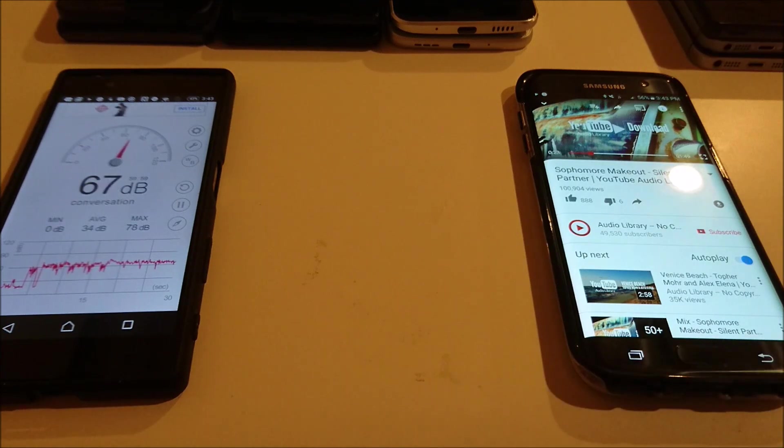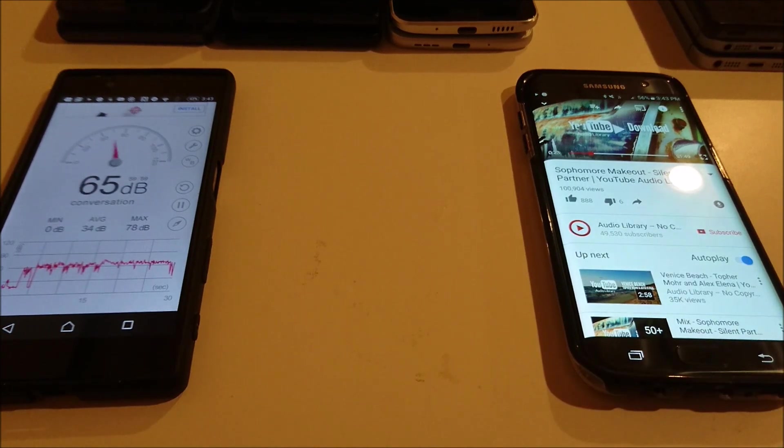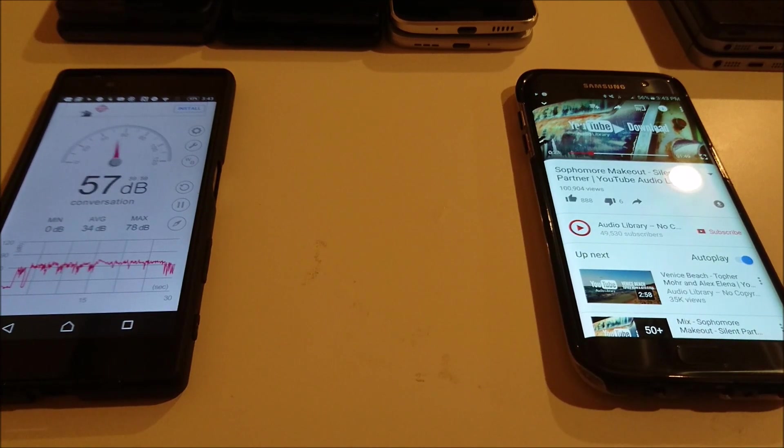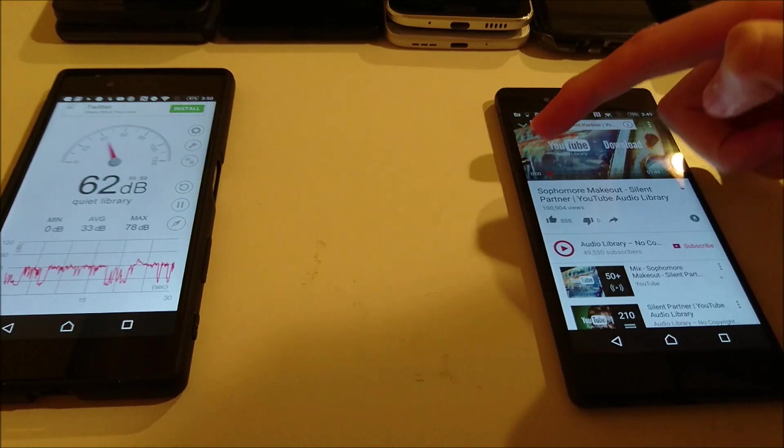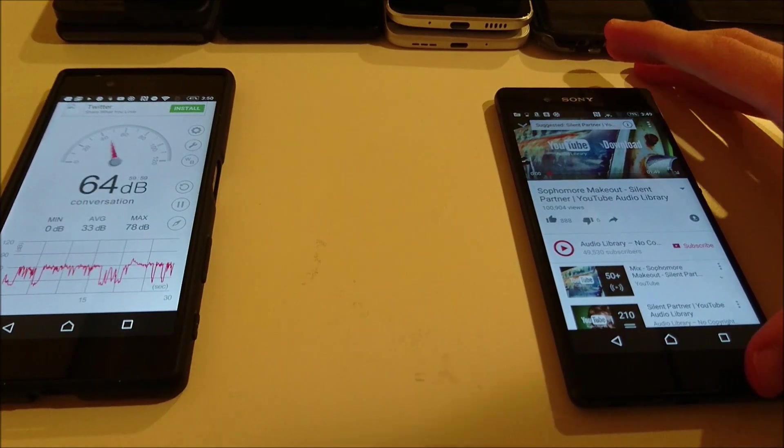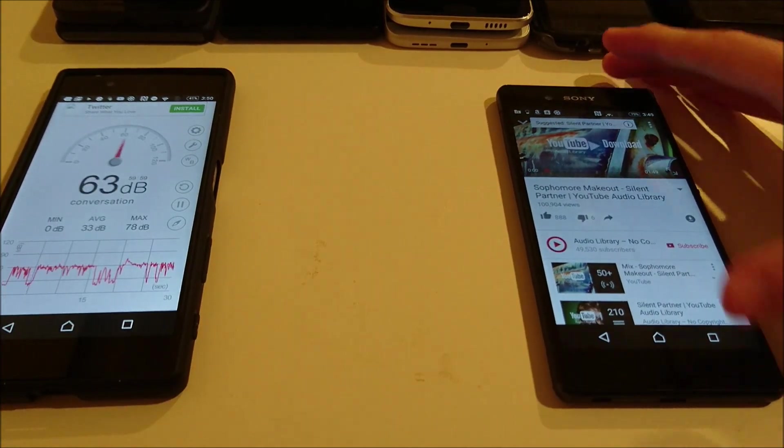Alright, so I saw 75 there, tied for first place. Now let's go for more of the Xperia phones, so I have the Z3 Plus here.